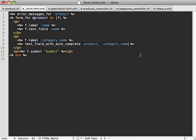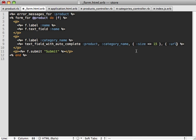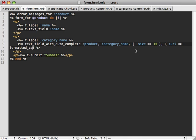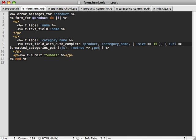The text_field_with_autocomplete method accepts two option hashes. The first is for text field options, such as setting the size. The second is for JavaScript autocomplete options — here we specify the URL using formatted_categories_path with the JavaScript format, so it fetches categories in JavaScript format. We also need to specify method: :get, because by default it does a POST request, but we want a GET request so it fetches categories instead of trying to create a new one.